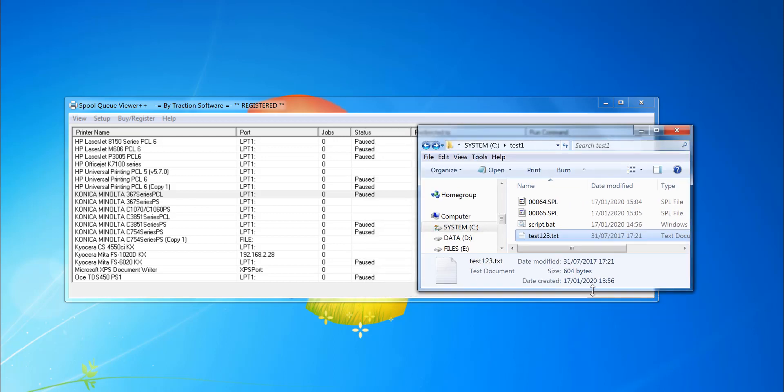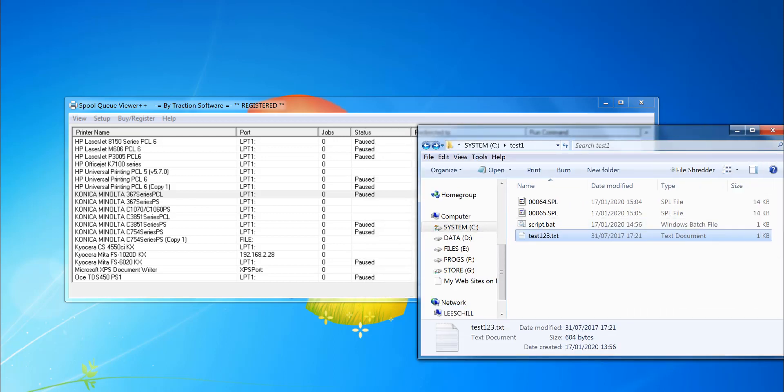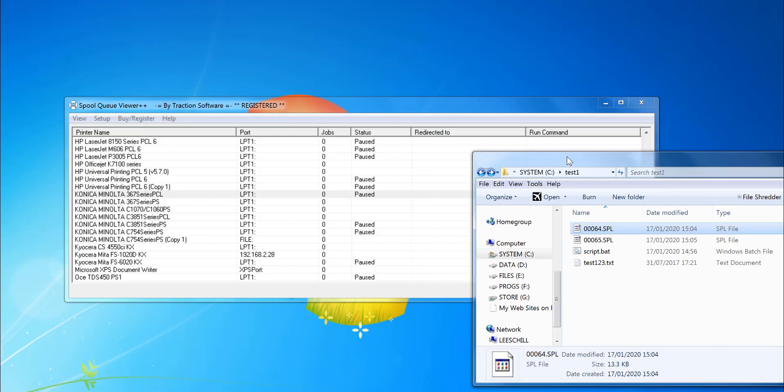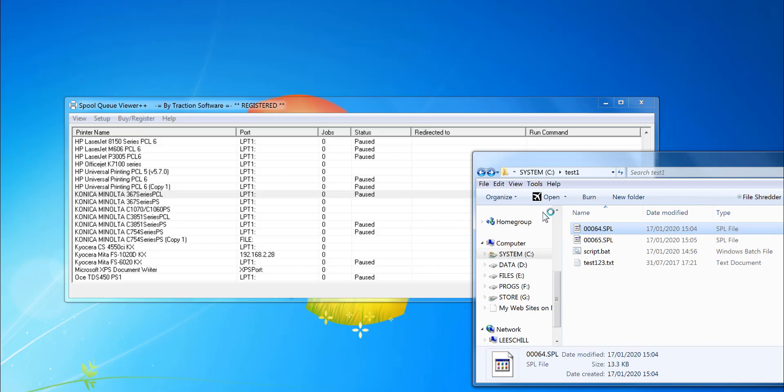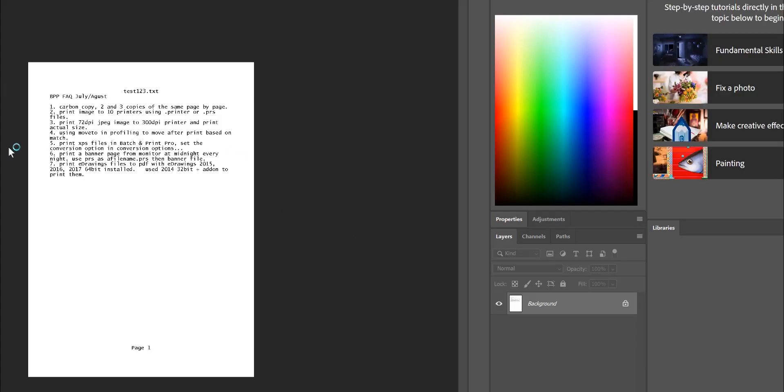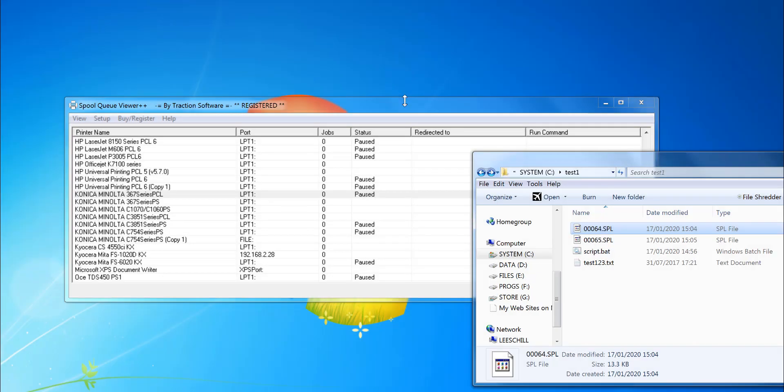So you can see now it's created those two files, and that is the print which is in PCL format. I can click to open it in Photoshop. You can see there, that is the file that I wanted to print. And that's a print file, and that's it. Give it a try.